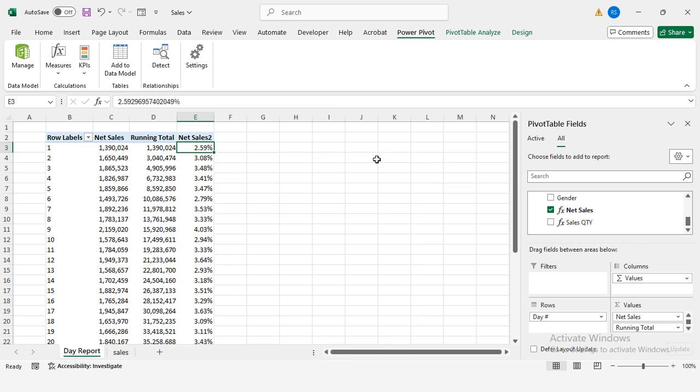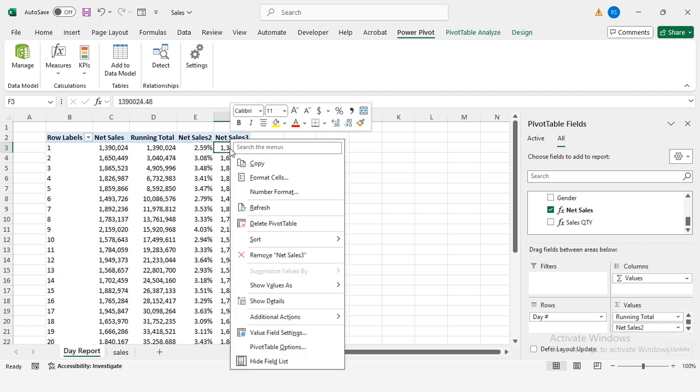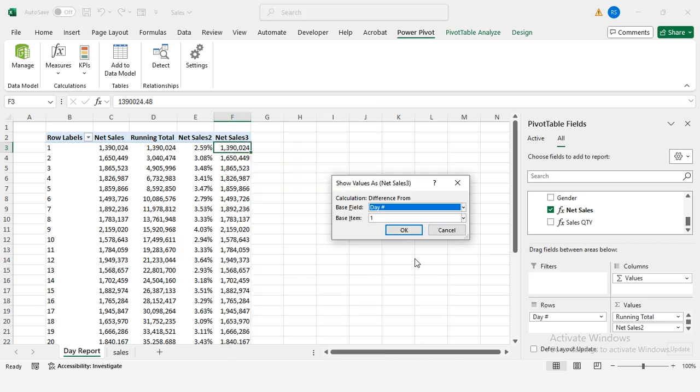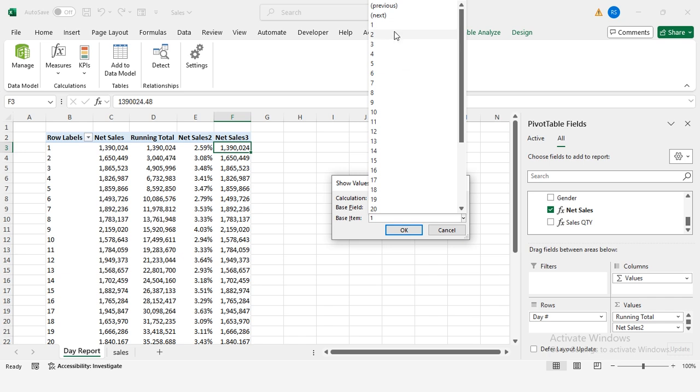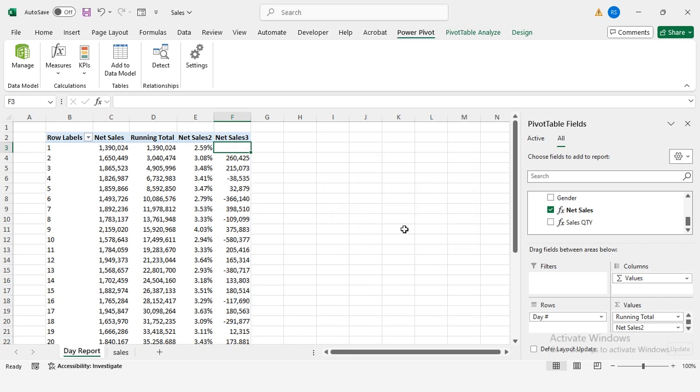Calculate daily sales growth or decline and paste net sales again into values. Right-click this column, show value as, difference from. In base item, select previous to calculate the daily difference.